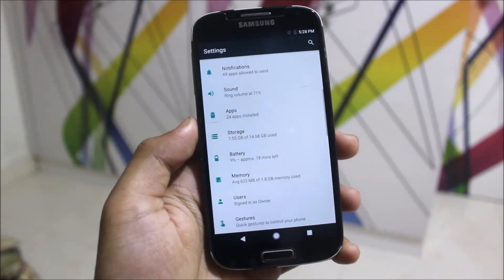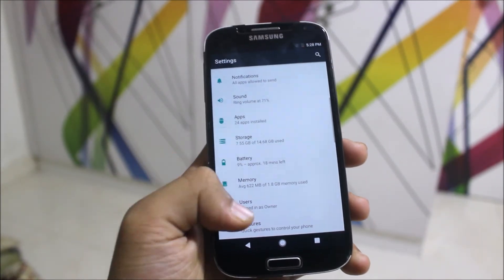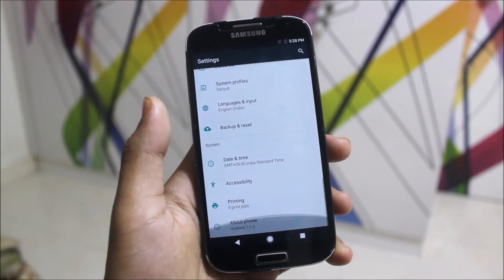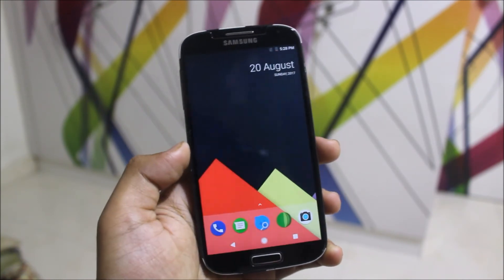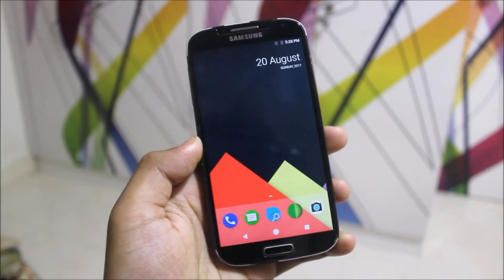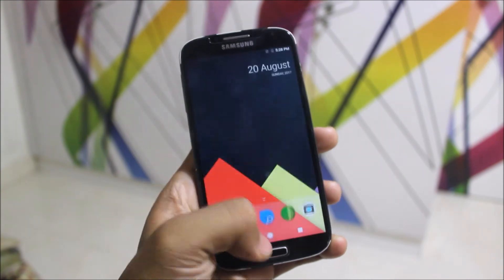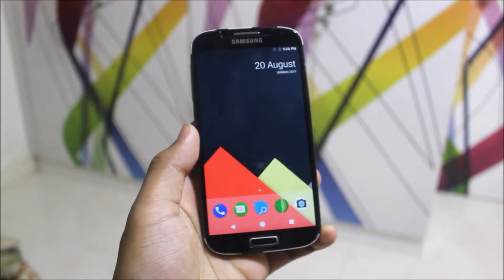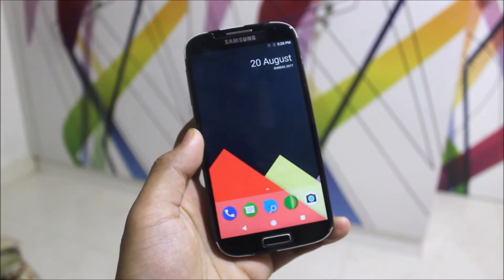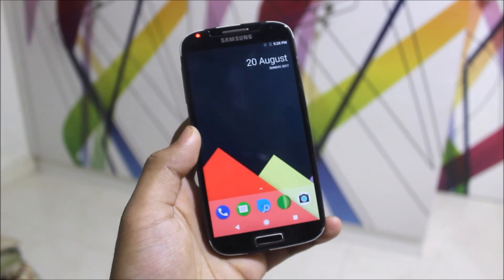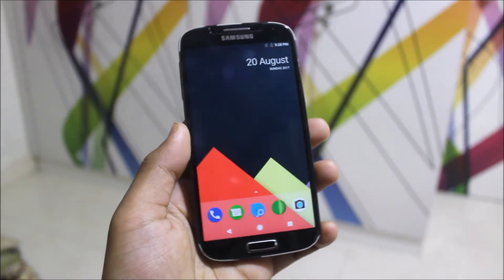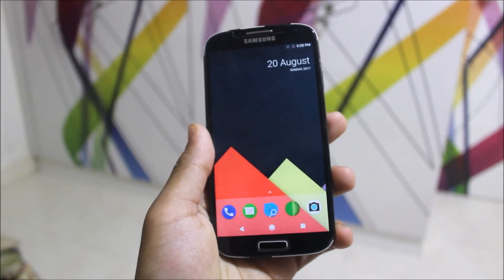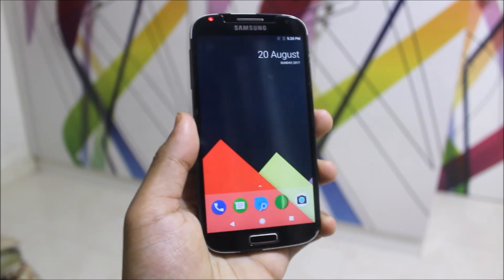We cannot see any configuration tab because this is a normal, simple OS — Moki open source — and nothing much beyond that. This was a short video about the Moki OS, which is the Moki open source ROM for the Galaxy S4. It supports many variants including the China Duos variant and many others.